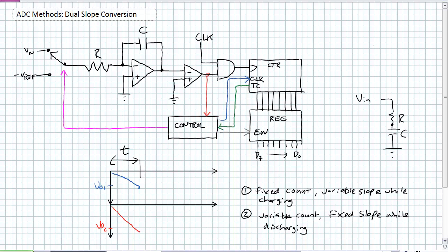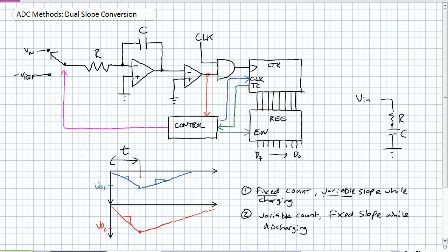If I hooked it to a greater magnitude of input voltage, it's going to charge at a faster rate because it's a greater voltage, but it's still going to charge for the same amount of time. This time period for charging is always fixed. The input voltage is the variable — if it's a smaller value, despite the fixed amount of time to charge up, it's not going to charge up very much. Whereas a big voltage will charge it up faster. So we have a fixed count with a variable slope. The second stage has a fixed slope while it discharges — regardless of what the voltage is, the slope while discharging is fixed.